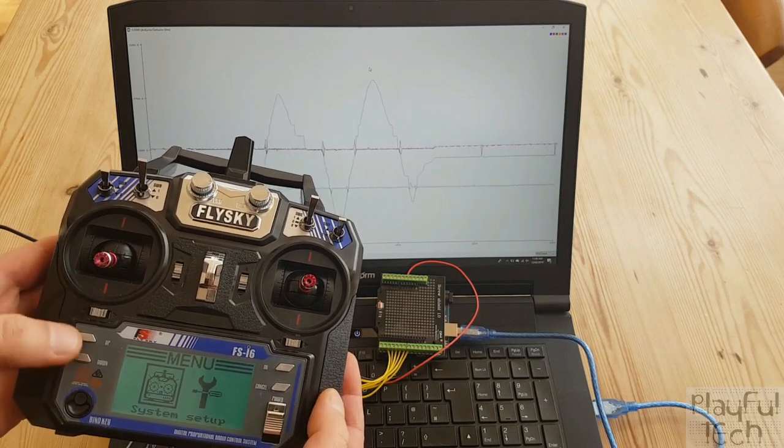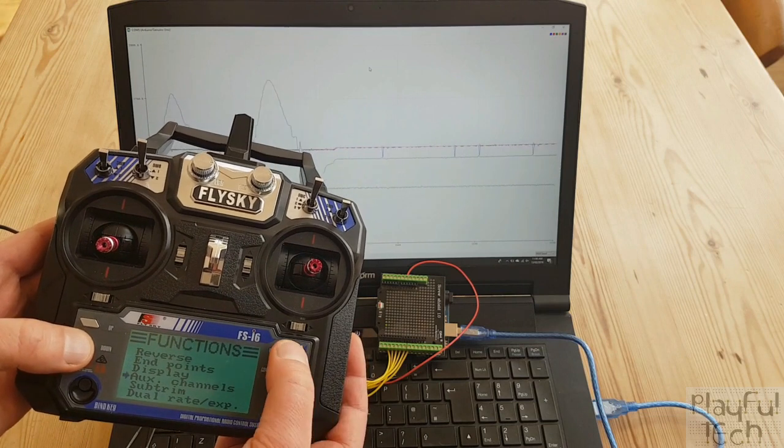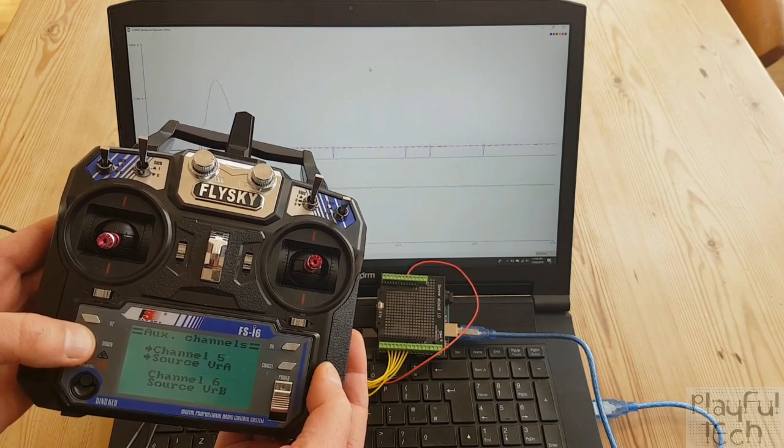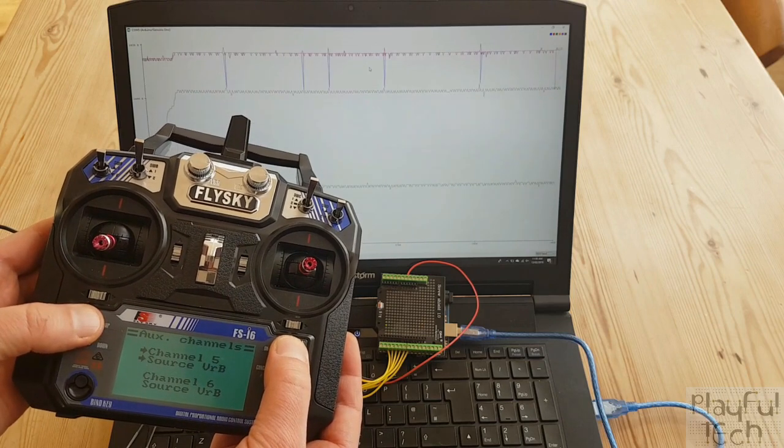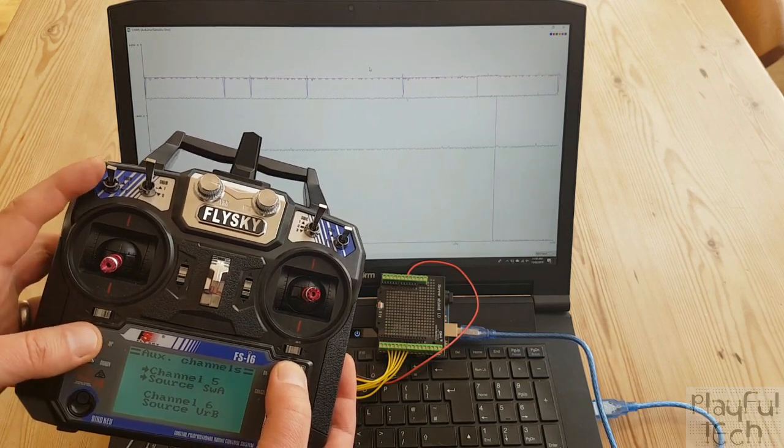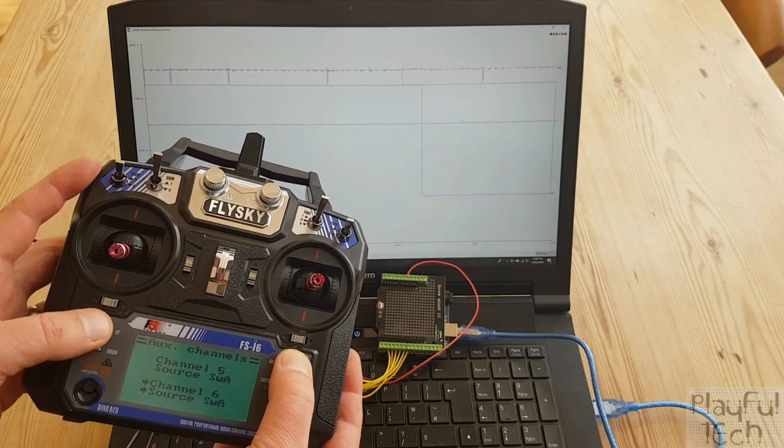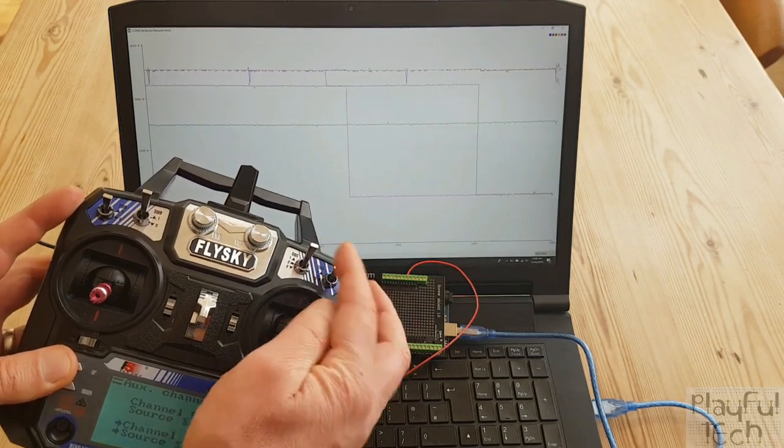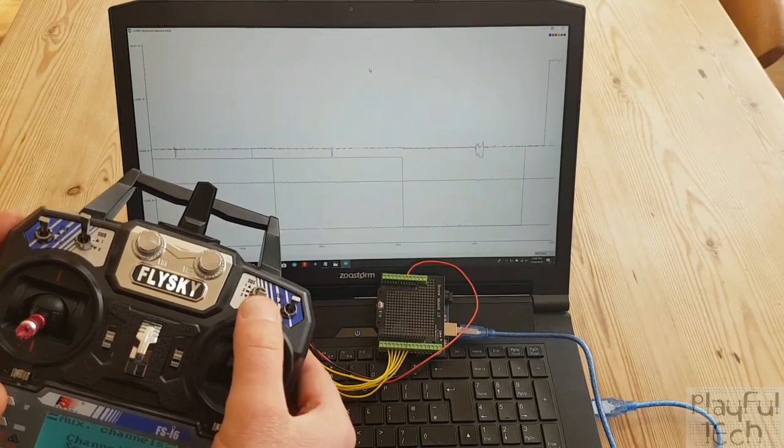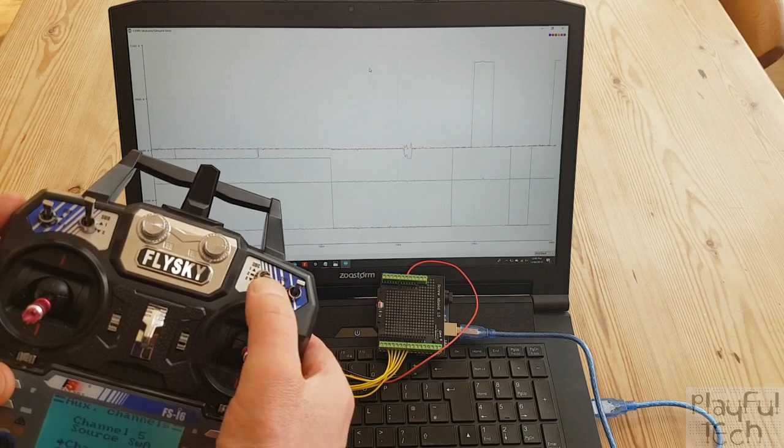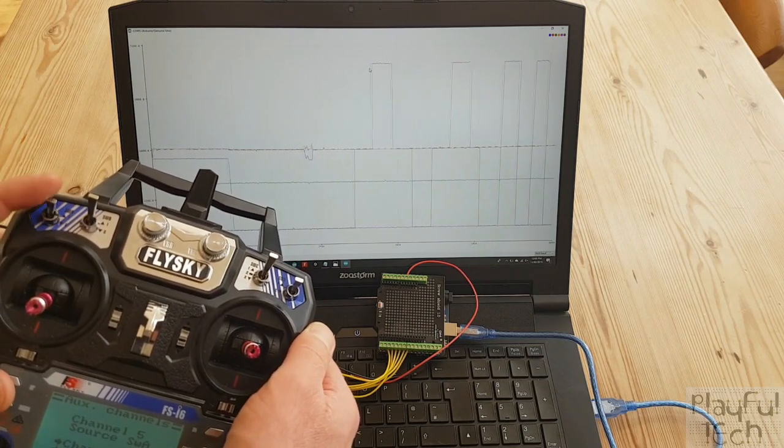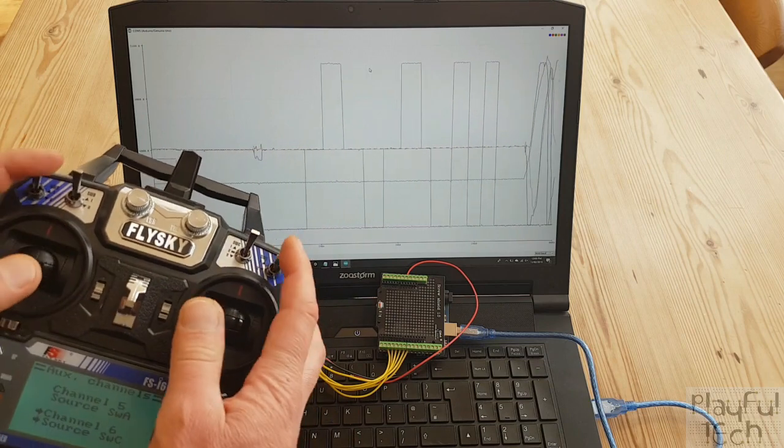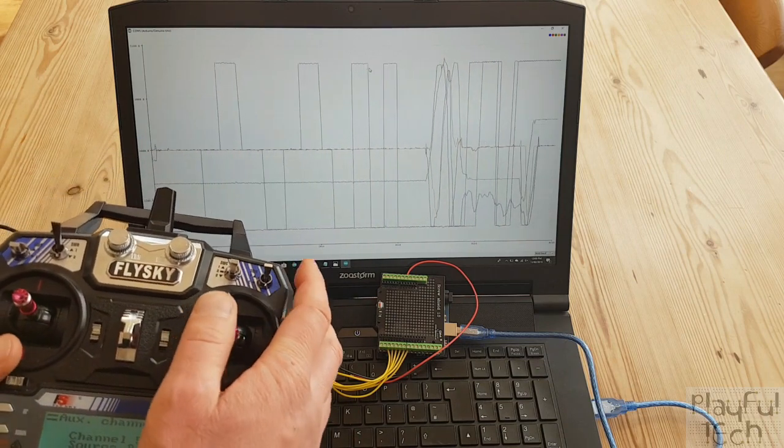So on my control, if you hold down okay, go to function setup, aux channels. Now at the moment you see it says channel five VR A. Let's change that to make it switch A instead, which is this one at the top left, and if I make channel six, uh, switch C, which is a three position switch here. Now as I switch that switch there, notice channel six moves between one thousand, fifteen hundred, two thousand. On the left hand side, flicking up and down goes between a thousand and two thousand. So now I can move all six channels at once.